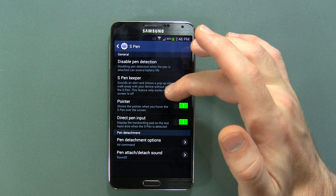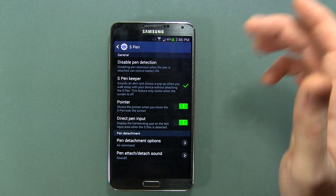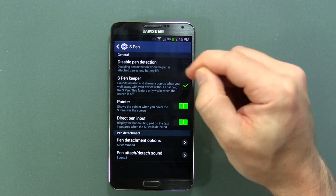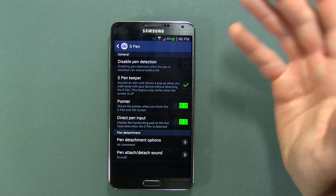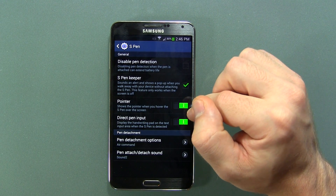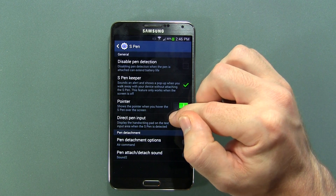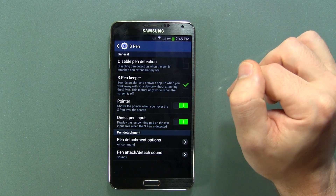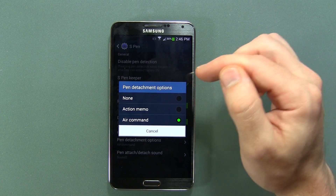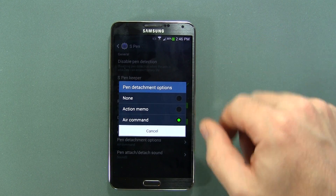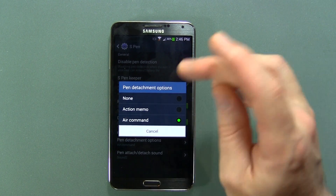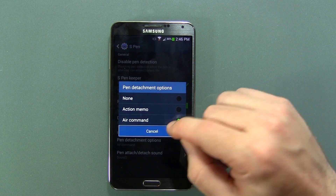Pointer shows the pointer when you hover the S Pen over the screen — that little dot you see when people are hovering it over the screen, which is useful so you know exactly where it's pointing. Direct Pen Input displays the handwriting pad on the text input area when the S Pen is detected. Pen Detachment Options: Action Memo — when you pull it out, does it immediately open an action memo or Air Command? I prefer Air Command.